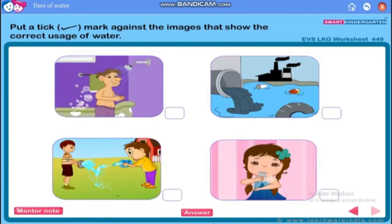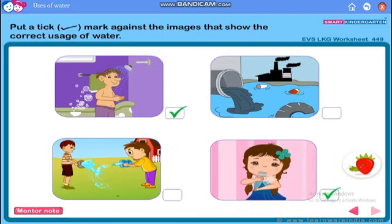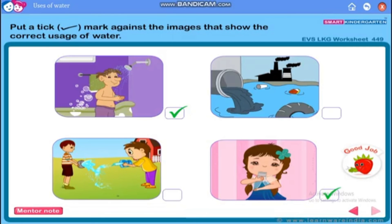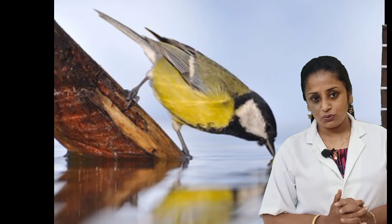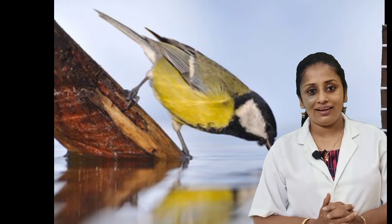In the next picture, the first and the fourth images show the correct usage of water. In the first one, the boy is bathing, and in the fourth picture, the girl is drinking water. Very good! I hope you all have done this activity. Take care and bye!